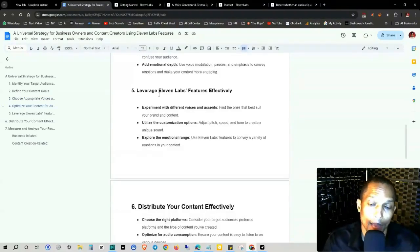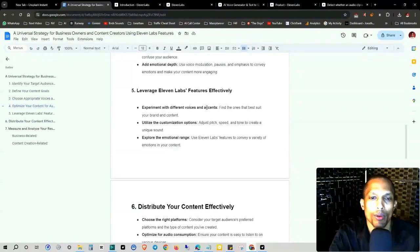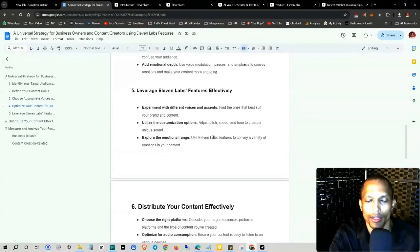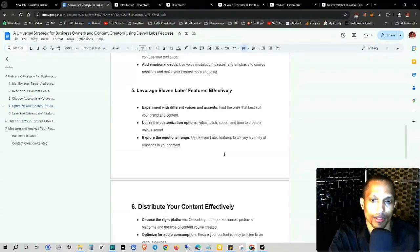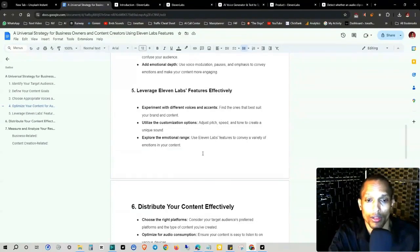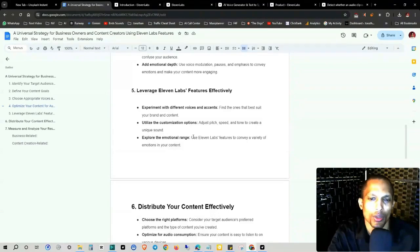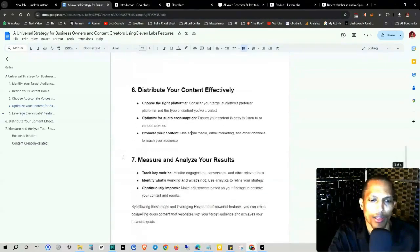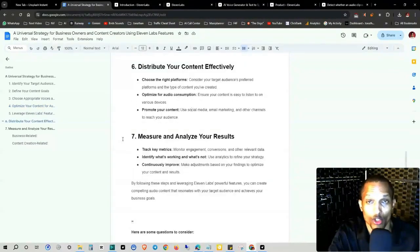Number five, leverage 11 Labs features effectively. So experiment with different voices and accents. Find the ones that best suit your brand and content. Utilize the customization options, adjust the pitch, speed, and tone to create a unique sound, and then explore emotional range. Use 11 Labs features to convey a variety of emotions in your content.